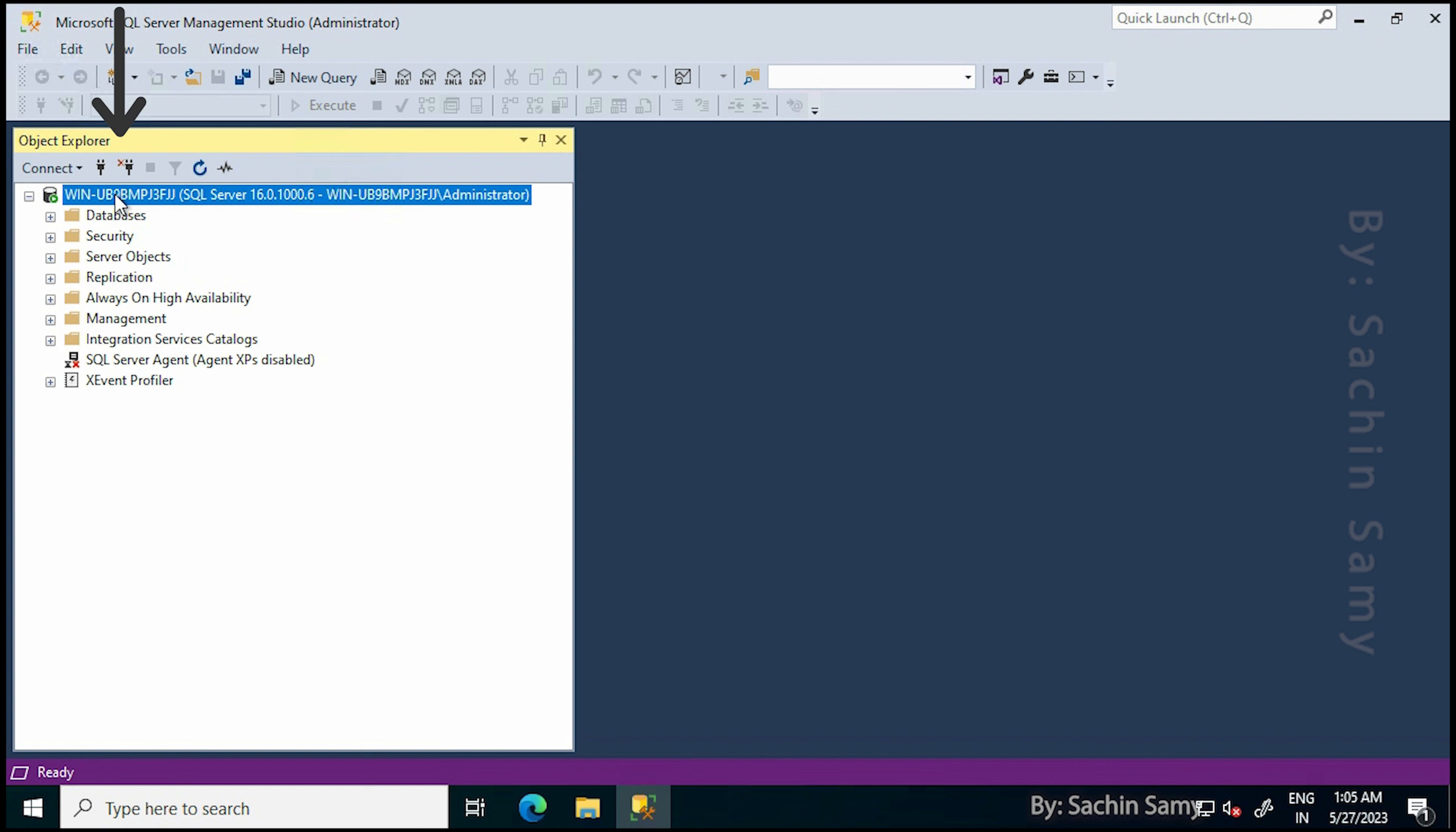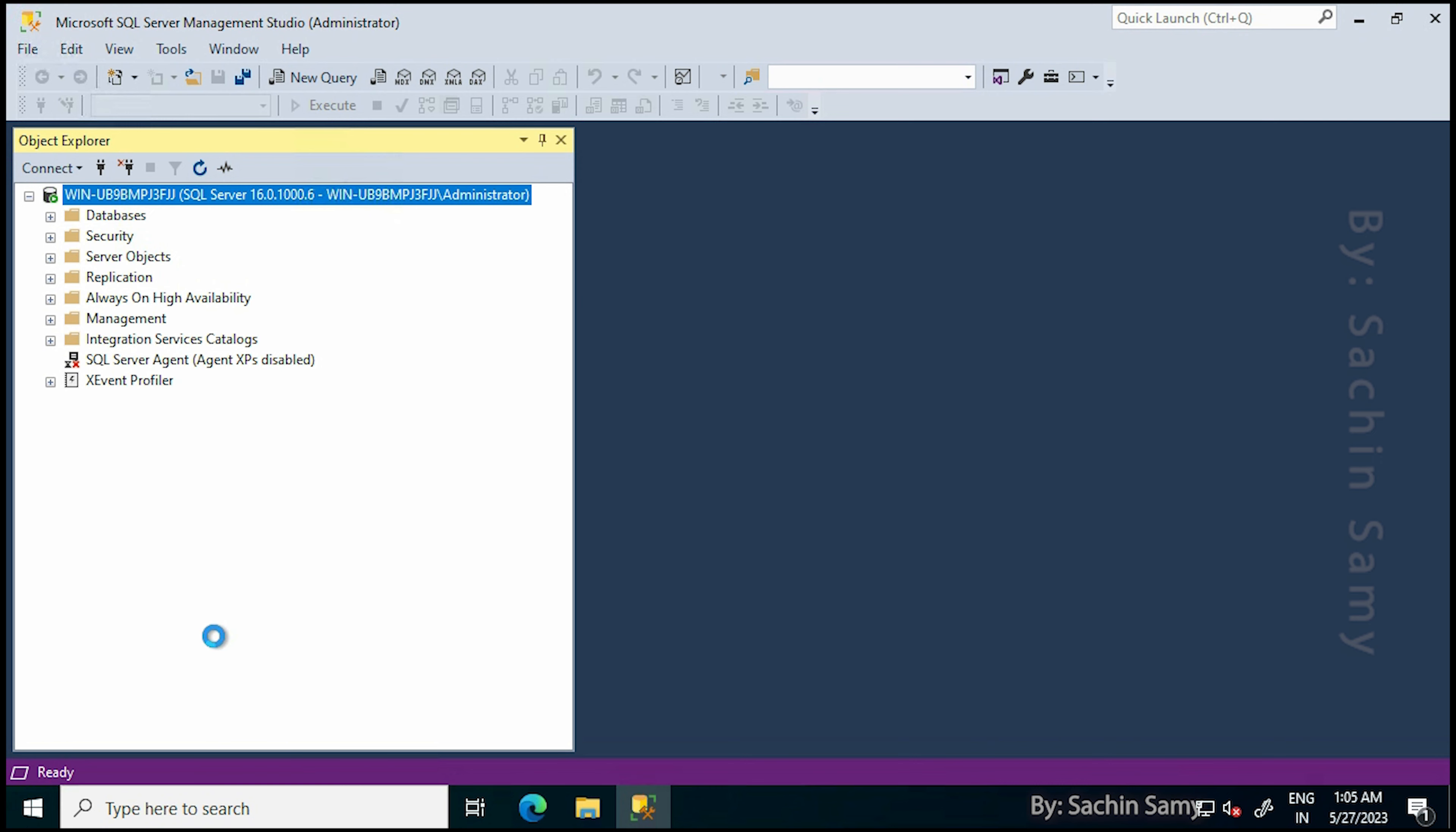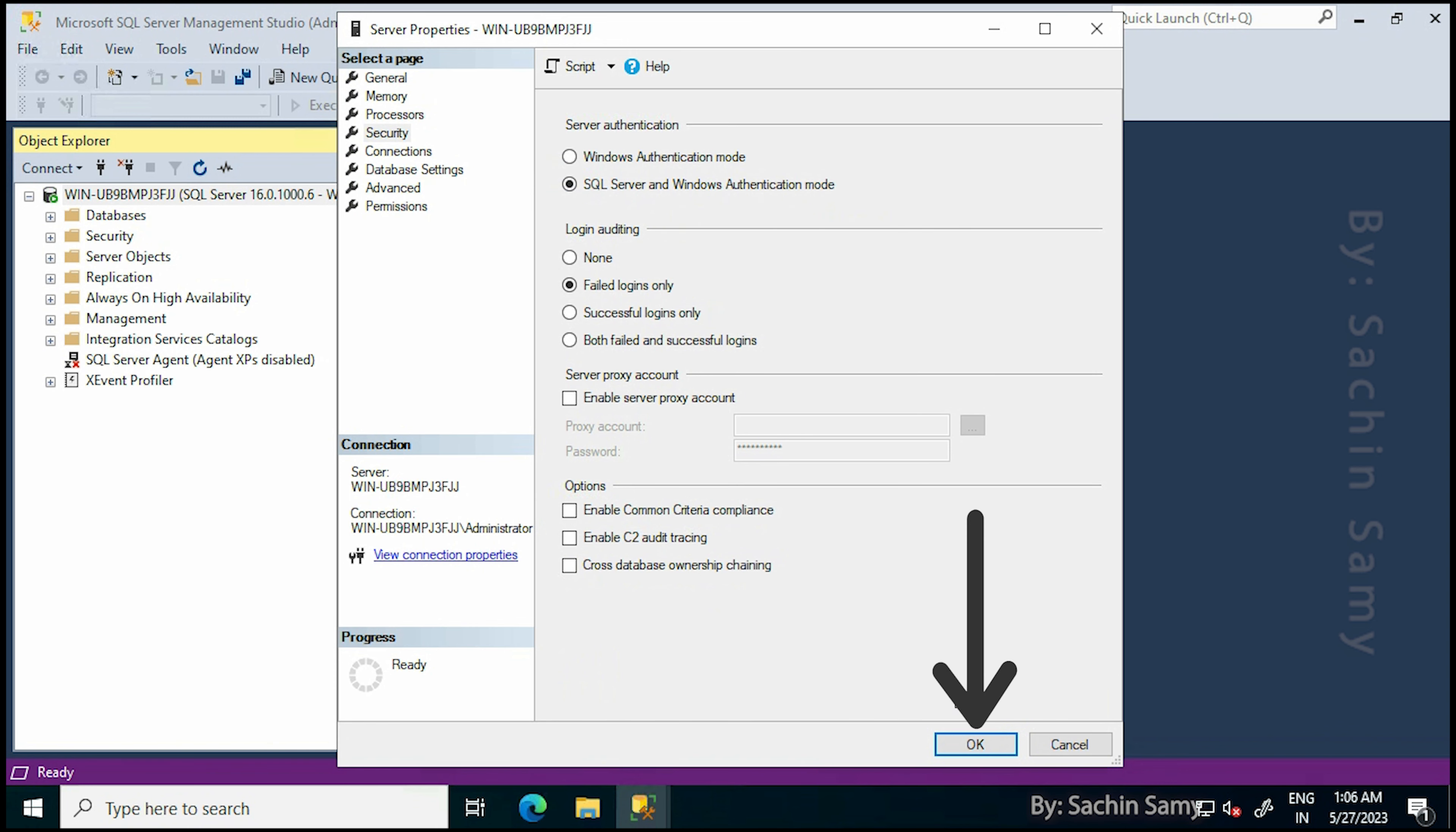Now right-click on the SQL Server and then click on Properties. From the Properties window, click on Security. Click on the radio button where it says SQL Server and Windows Authentication mode, and then click OK.